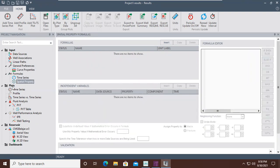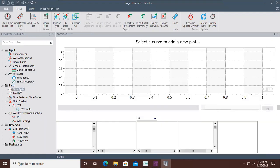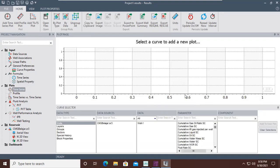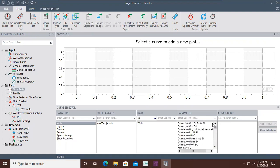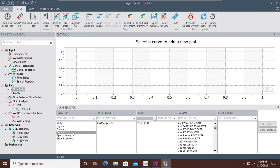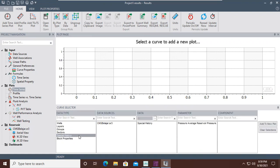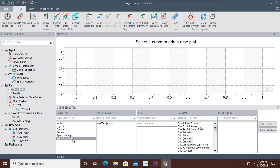In the formula section we have time series and spatial property. In plots, we have time series plots where we will construct the plot of many parameters. In the curve selector you can see data type — we can select wells, layers, groups, sectors, spatial history, or block properties.